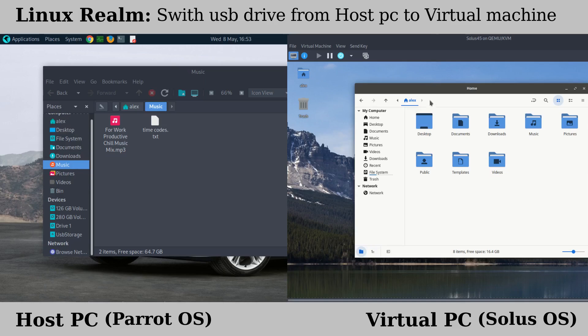And then remember, this is going to work only for KVM Qemu. I don't know about other virtual machines.